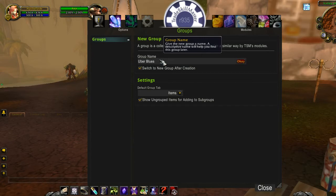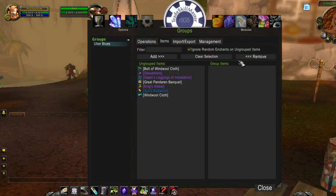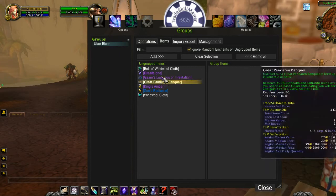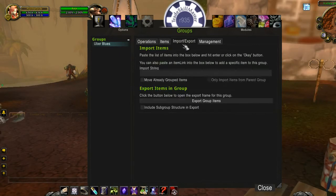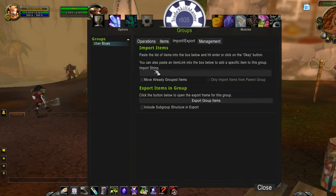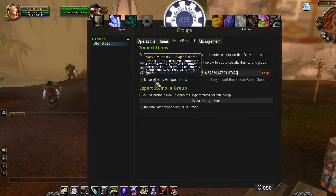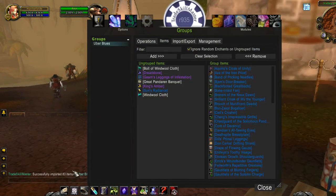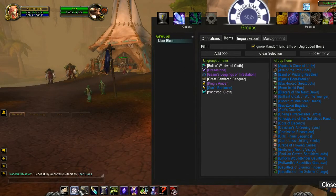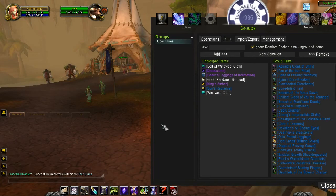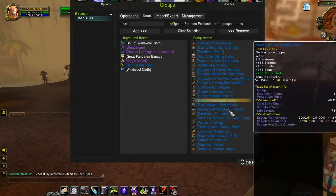By the way, I wouldn't use this group to buy Uber Blues, just sell. As you can see, I have some items in my bags, but none of them are the Uber Blues. I go to the Import-Export tab of this group I just made, paste this import string, hit OK, and it successfully imported 83 items to Uber Blues — that was how many were in my original Wowhead search, and as you can see, here they are.